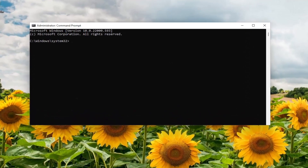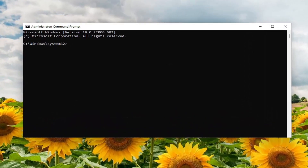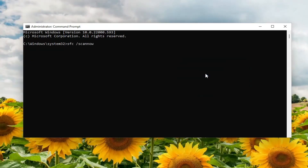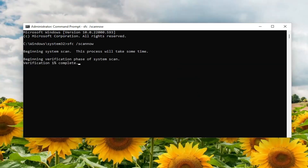I will have two commands in the description of my video. Go ahead and copy the first one — it's going to be the System File Checker utility. Copy that and then go up to the top bar of the Command Prompt window, right click on it, select Edit, and then paste it in. Hit Enter to begin the system scan. This will take a couple minutes to run, so please be patient.